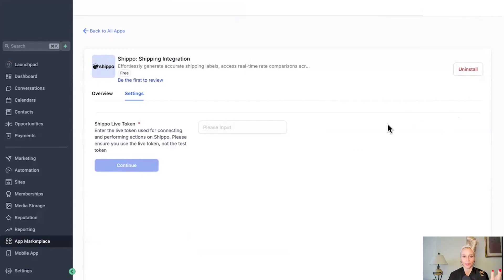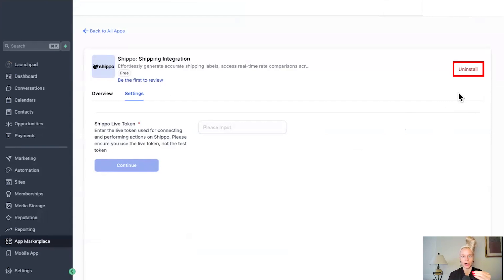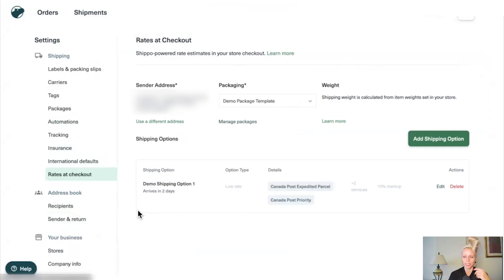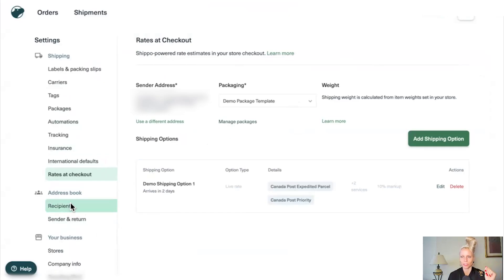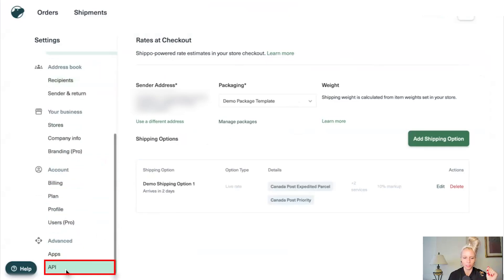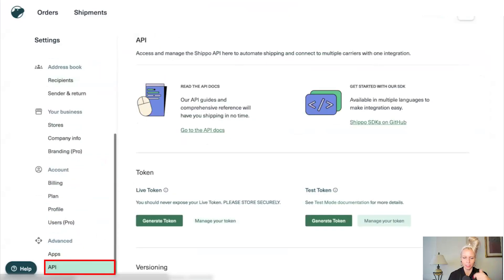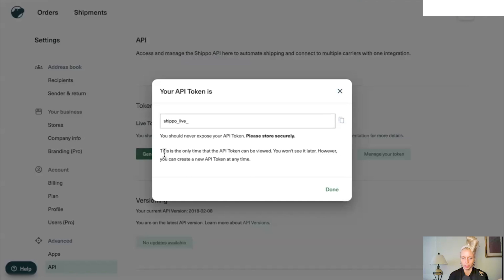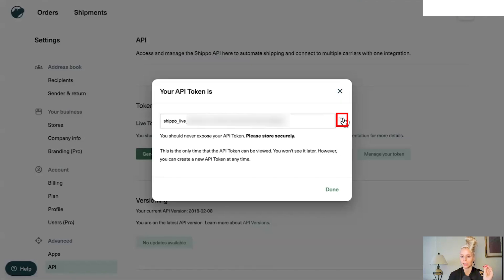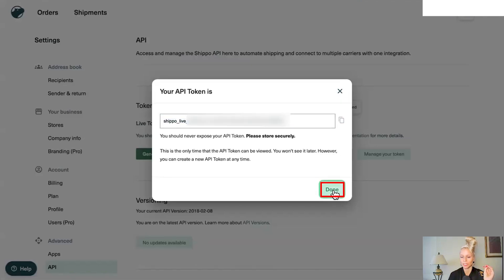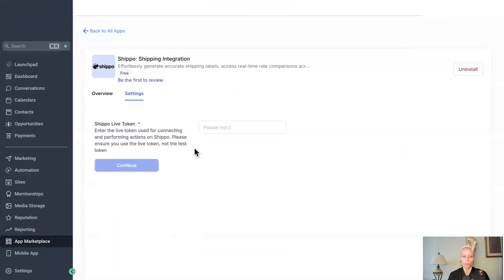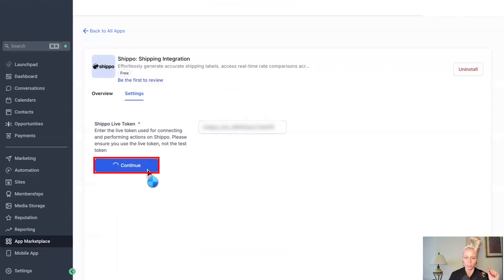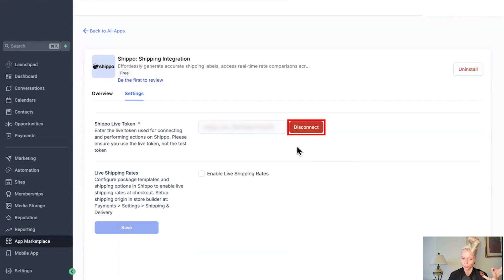Then you will see this window popping up, which shows you the uninstall button, which signifies to you it has been installed properly. And right here you have to place your Shippo live token. In case you're like me and you already lost the token, you just click on API in your shipping account and click generate new token. Then click on copy. Click on done. Go back to the CRM. Click on please input. Paste the token and hit continue. Perfect. The token has been connected. If you want to disconnect it, you click on disconnect. Right now we don't want to disconnect it.